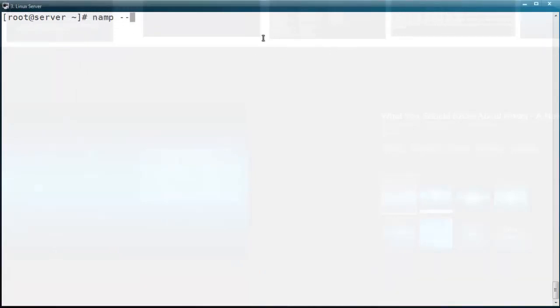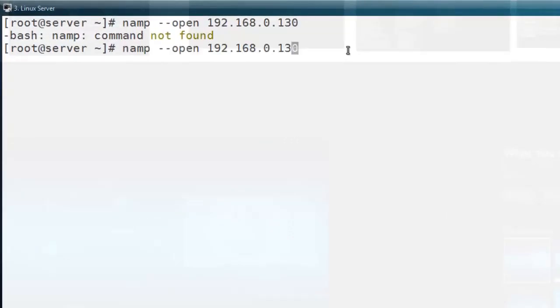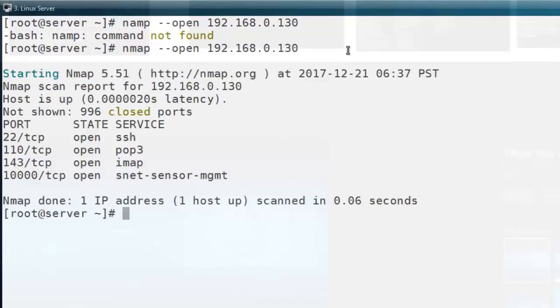Another useful option is if you want to print only the open ports on a remote machine, you can use nmap --open and then the remote machine's IP address. It will print only the open ports of the remote machine, not all port numbers and their status. Here you can see it will print only four ports that are in open state on this machine.